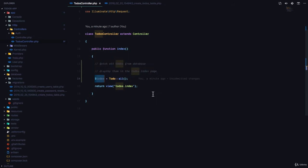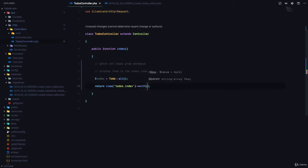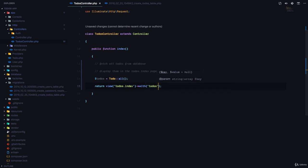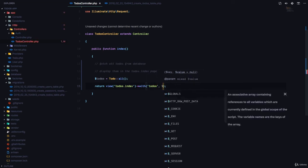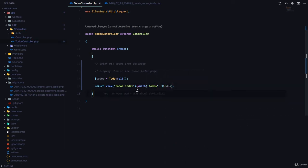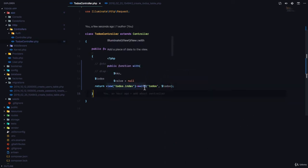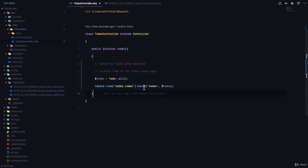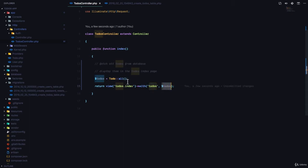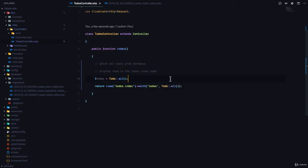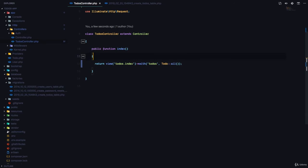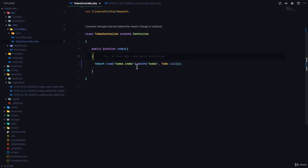Now to make this available to our view, we are going to call a function called with. So we're going to say with and we're going to say todos, and we're going to pass in todos right here. So the with function takes in the first argument, which is the name of the key that we want to pass to our view, and the second is the data we want to pass to our view. Let me make it shorter. I'm going to say here, we should just have todo all like this. So what happens is, we are going to have a key called todos in our view, and that value is going to be todo all like this.